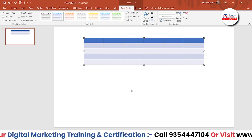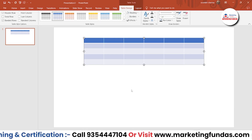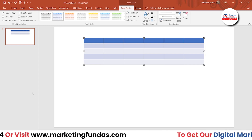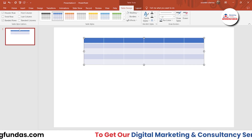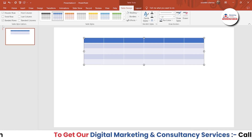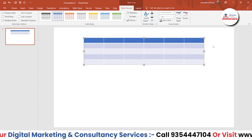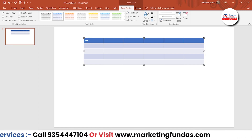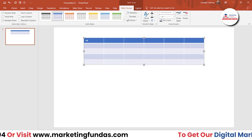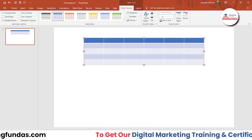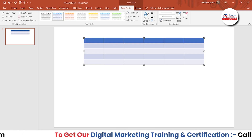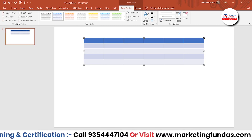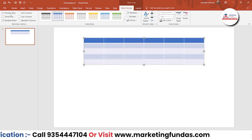This is a simple table without any settings, without any creativity. Now we have tons of options which we can use to make this simple table look more interesting and a little bit creative. Let me tell you about these options one by one — these six options.